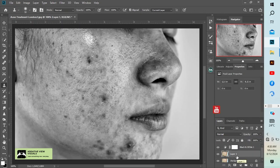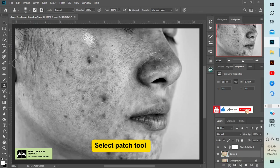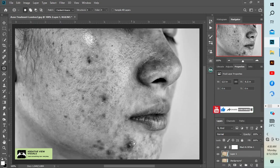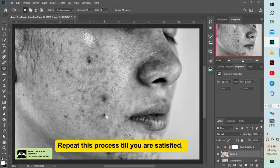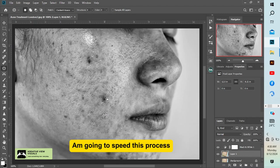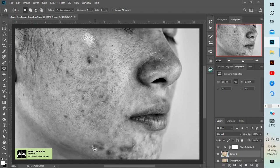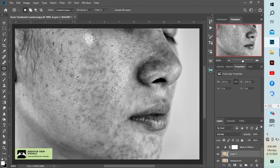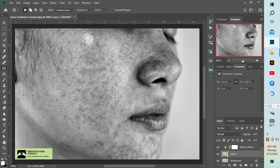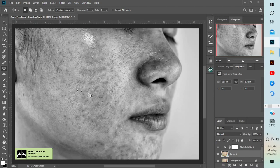In this tutorial we are using two tools to remove the blemishes. We'll be using the spot healing brush tool and the patch tool. Let's look around and copy it to a location. This is what we are going to do.